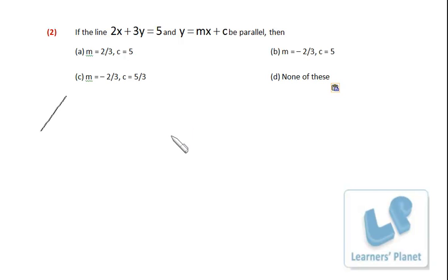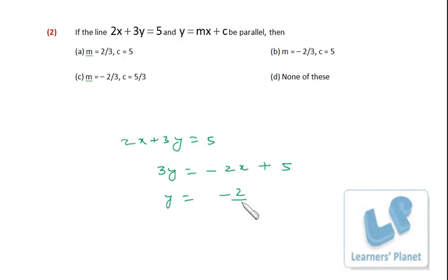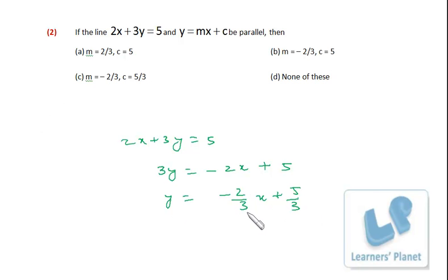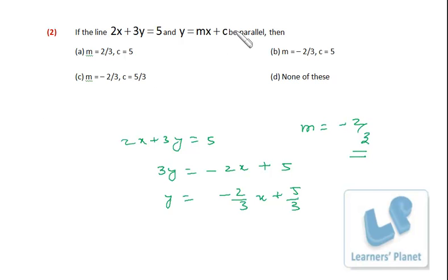Next problem: if the line 2x + 3y = 5 and y = mx + c are parallel, find m. If two lines are parallel their slopes are equal. Rewriting 2x + 3y = 5 gives y = −(2/3)x + 5/3, which is slope-intercept form. So the slope of this line is −2/3. For the lines to be parallel, m must also equal −2/3.